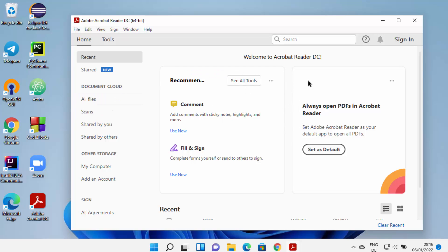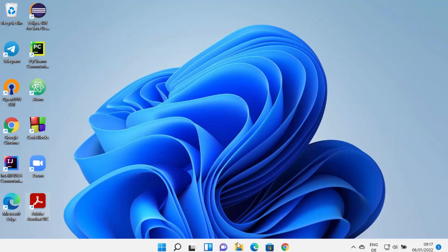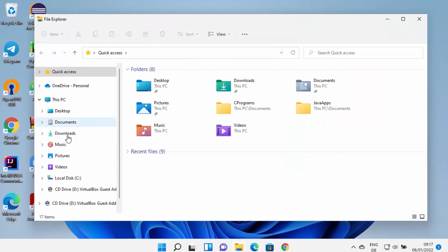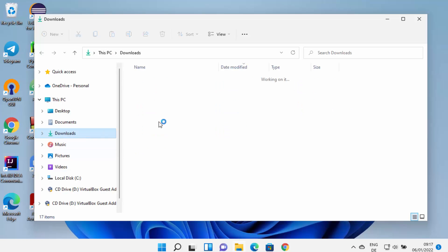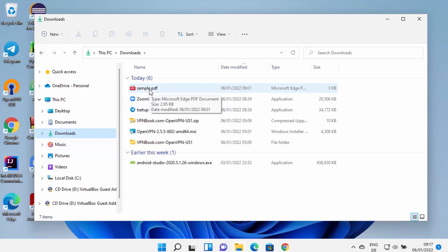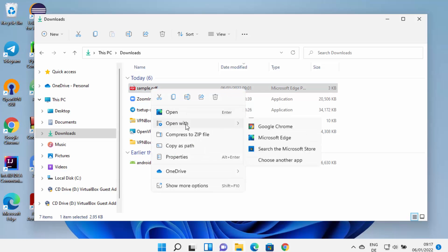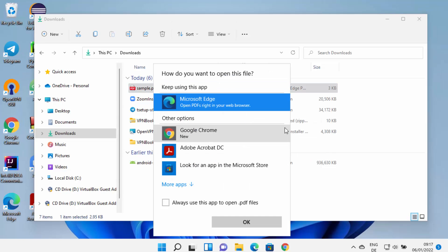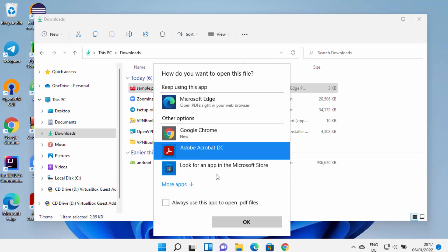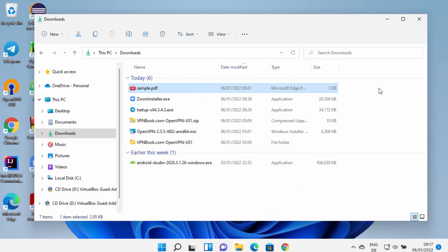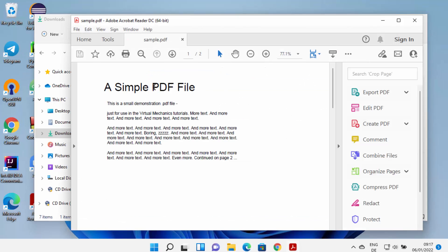Using Acrobat Reader you can open PDF files, sign them, and do many other things. Let me open a sample PDF file — I'll go to the folder where I have the sample PDF file, right-click on it, click 'Open with', and you can see the first option is Acrobat DC. I'll click on that, then click Adobe Acrobat DC, and click OK.